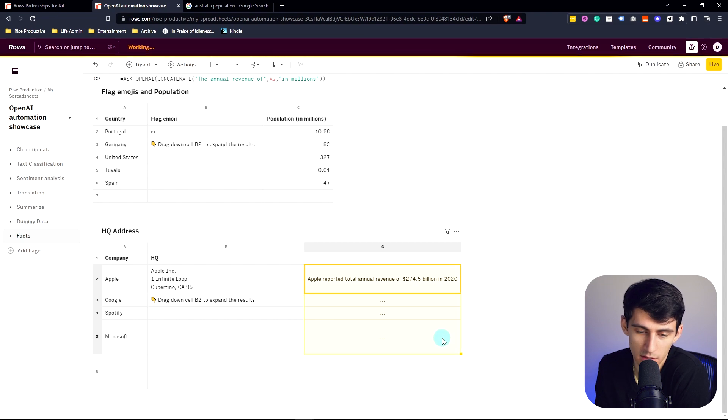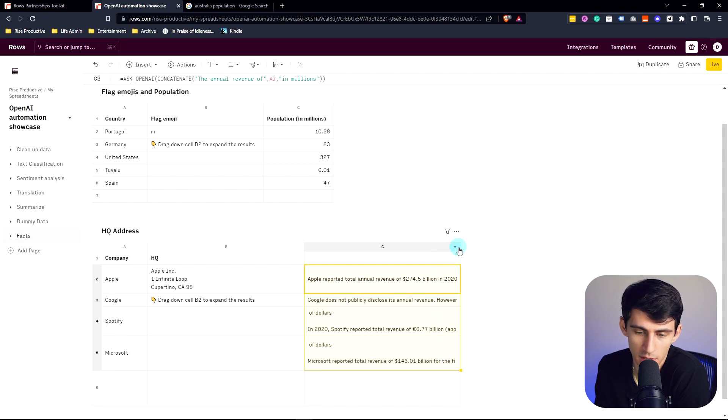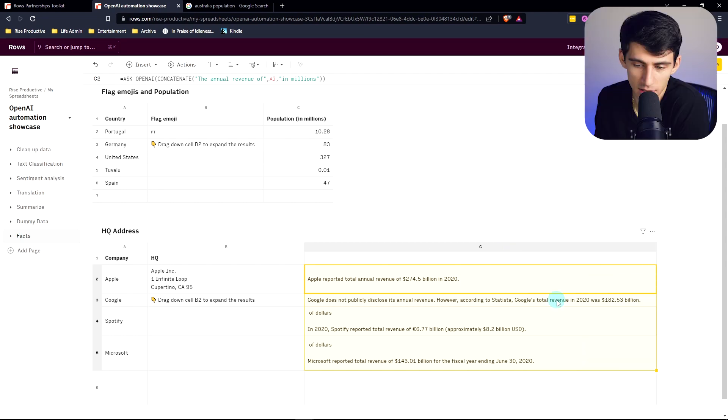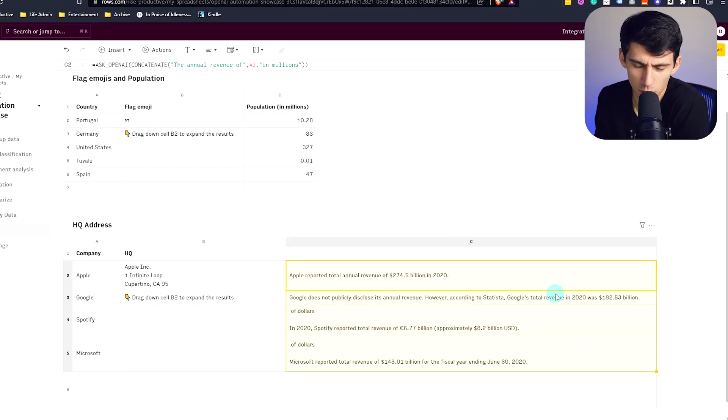I said in millions, so it's a little bit off. Google does not publicly disclose its annual revenue. According to Statista, Google's revenue is...